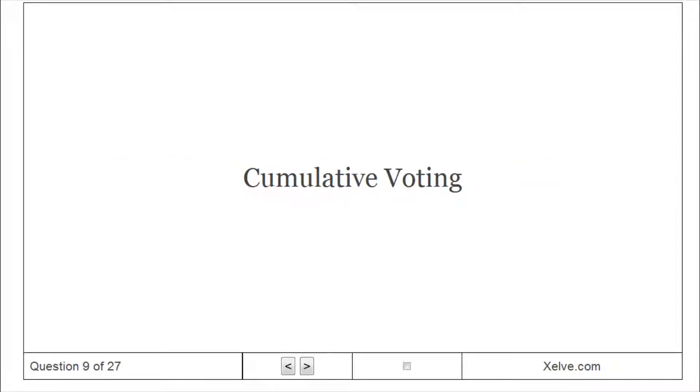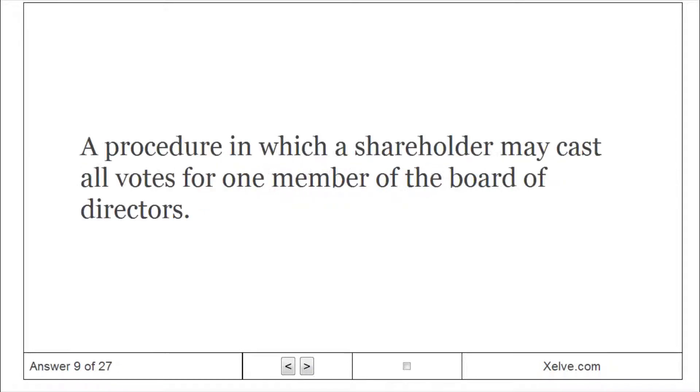Cumulative Voting: A procedure in which a shareholder may cast all votes for one member of the Board of Directors.